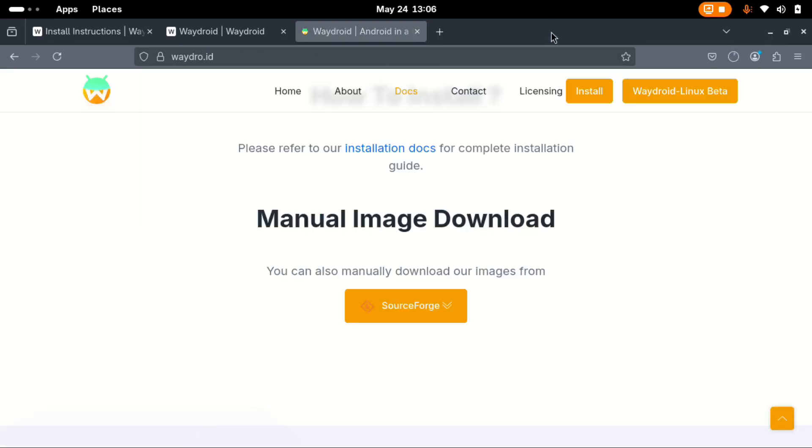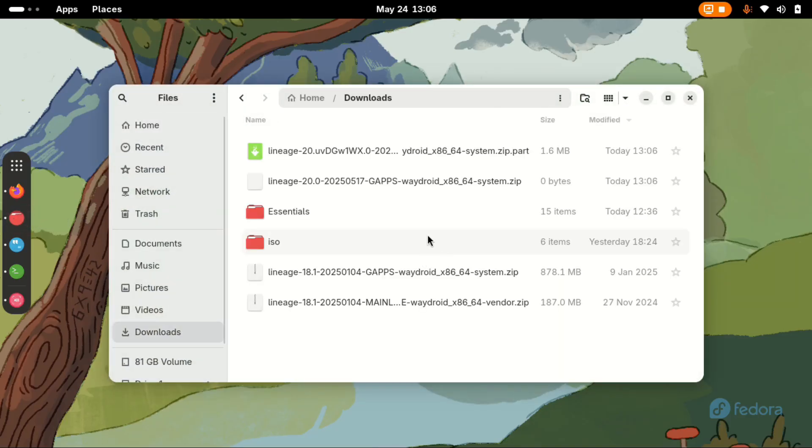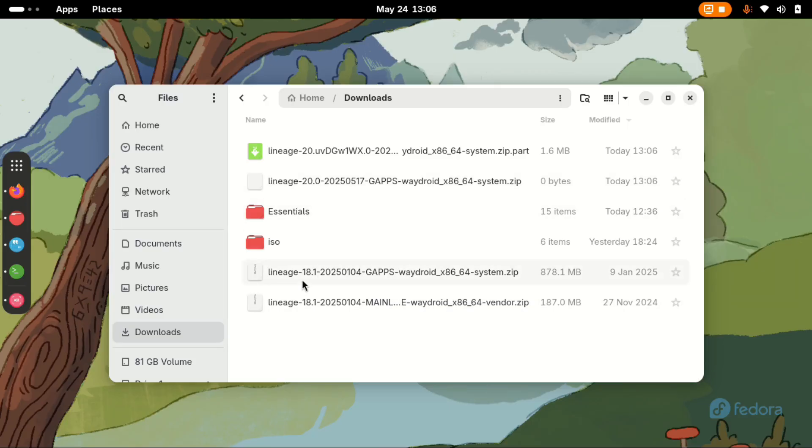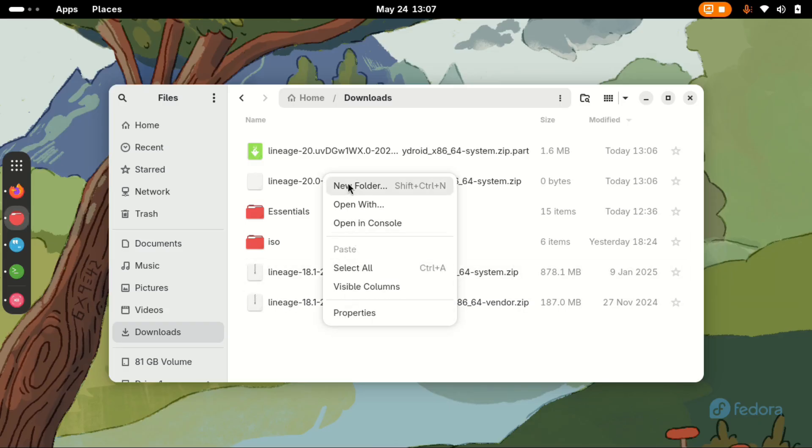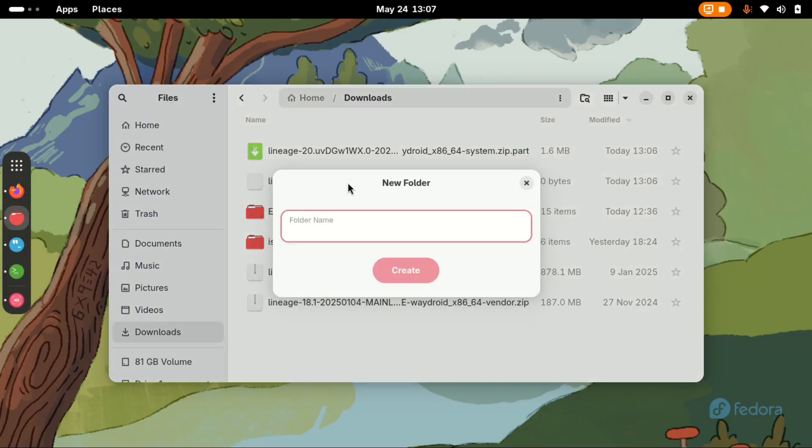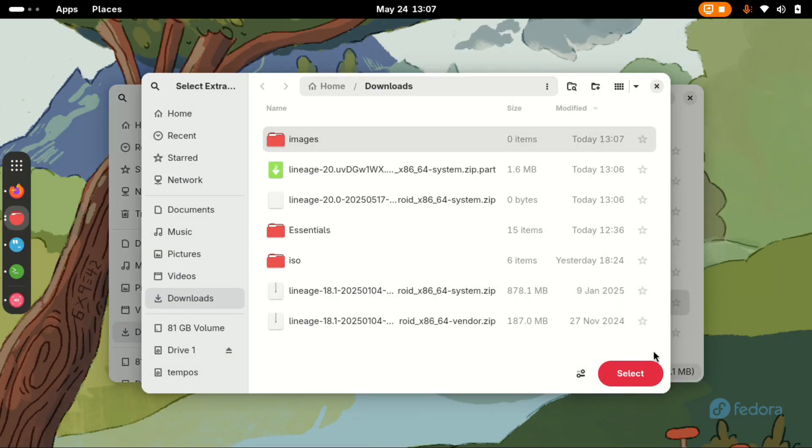Once the files are downloaded, go over to your downloads folder. In my case, I've already cancelled the two that we're supposed to download because I already have other files that I had previously downloaded for lineage 18.1. So we are going to use this lineage 18.1 for demonstration purposes. With these two, we need to extract them. I'm going to create a folder here, call it images. Select this one.